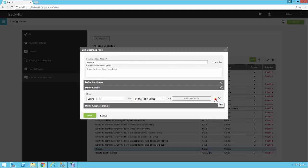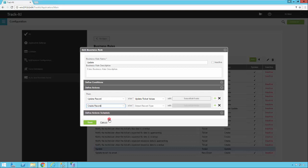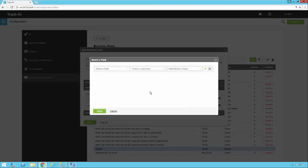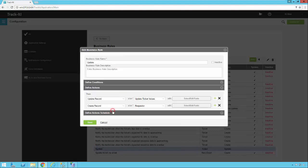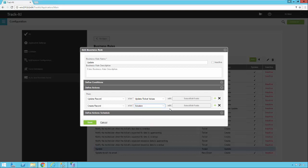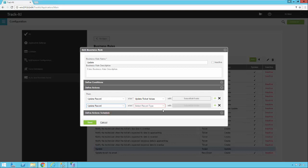If there are other actions we want to occur, we can click the plus sign here. We could say Create Record and pick the record type we want to create — another requester record, another ticket, or an announcement. If we select Requester, for example, and say Select Edit Fields, we get a list of requester fields, so we can generate a new requester record and fill in all the values. We could also create an announcement or a solution — for example, technicians could email a formatted message into the system and it would automatically generate a new solution. You could also create a linked record, such as an assignment linked to the parent ticket.